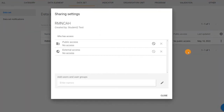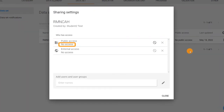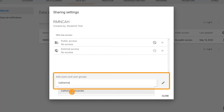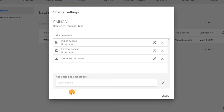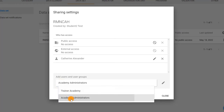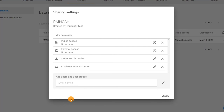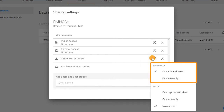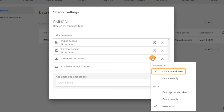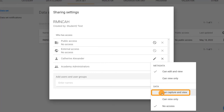In the dialog, we can see that no one currently has access to this dataset. The sharing settings for the dataset can be updated the same way we have done with the category options. Type your name in the add users and user groups field and click on it to add it to the who has access section. Do the same for the academy administrator user group. The default sharing for datasets is the same as for category options. Click on the pencil icon next to your name and keep metadata as can edit and view, and update data to can capture and view.